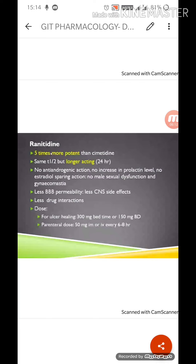Ranitidine has no anti-androgenic action, no increase in prolactin level, no acyl-sparing action, and no male sexual dysfunction or gynecomastia. All the adverse effects that cimetidine caused — decreased libido, impotence, decreased sperm count, headache, rashes — ranitidine does not cause. It has far less blood-brain barrier penetration, meaning less CNS side effects, and far fewer drug interactions since it does not inhibit the cytochrome P450 enzyme the way cimetidine did. The dose is 300 mg at bedtime or 150 mg twice daily; parenteral dose is 50 mg IM or IV every six to eight hours.